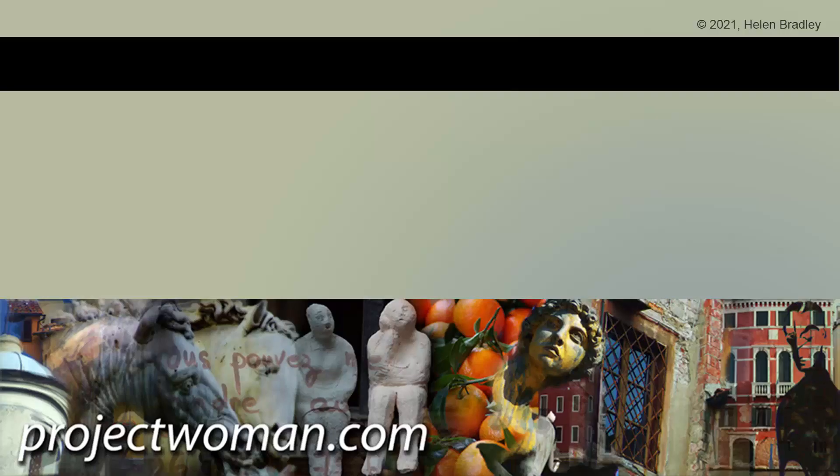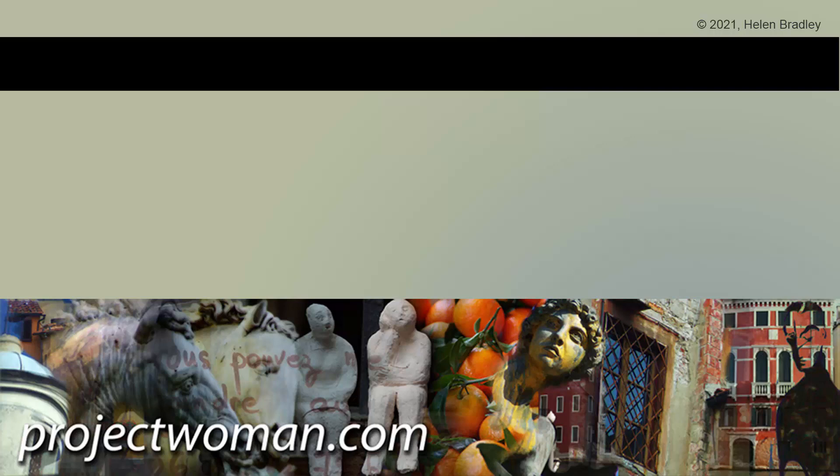So I hope that helps you. If you did enjoy the video, please give it a thumbs up. Hit the subscribe button and the notification bell and you'll be alerted when new videos are released. Until next time, my name's Helen Bradley. Thank you so much for joining me here on my YouTube channel.